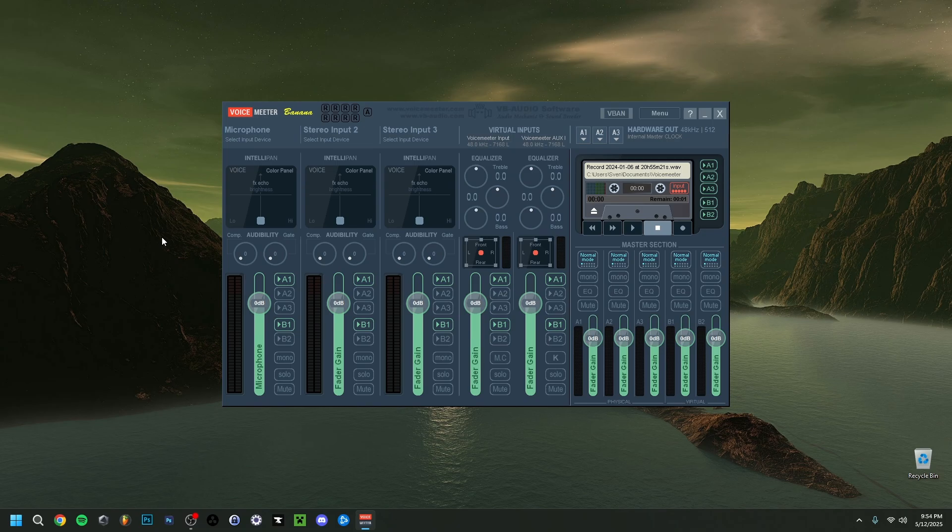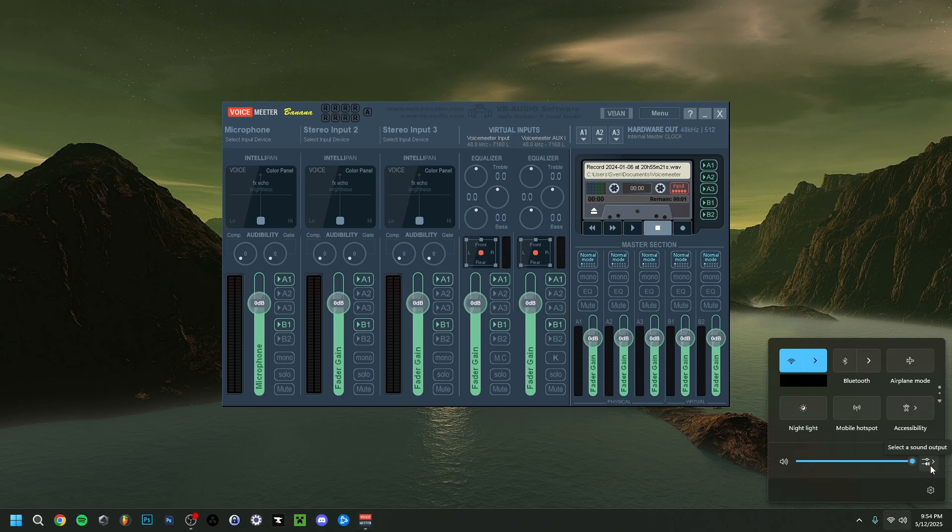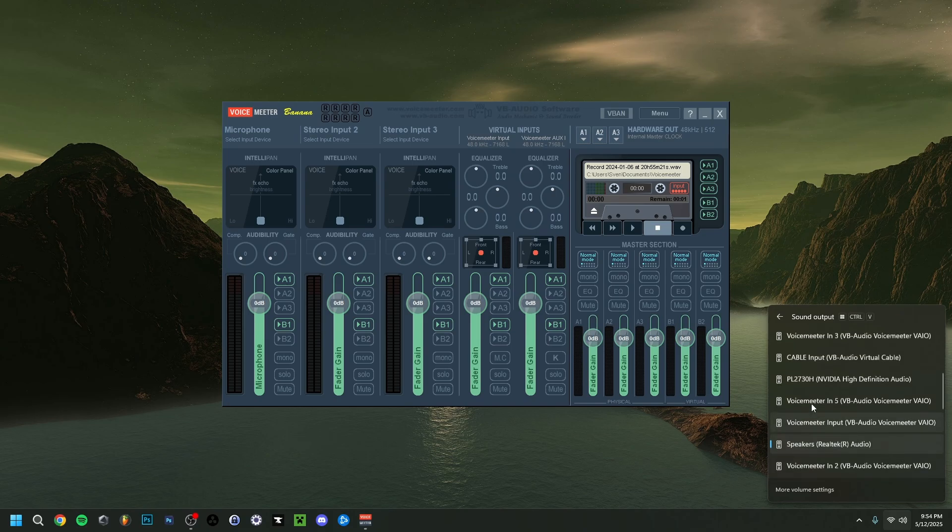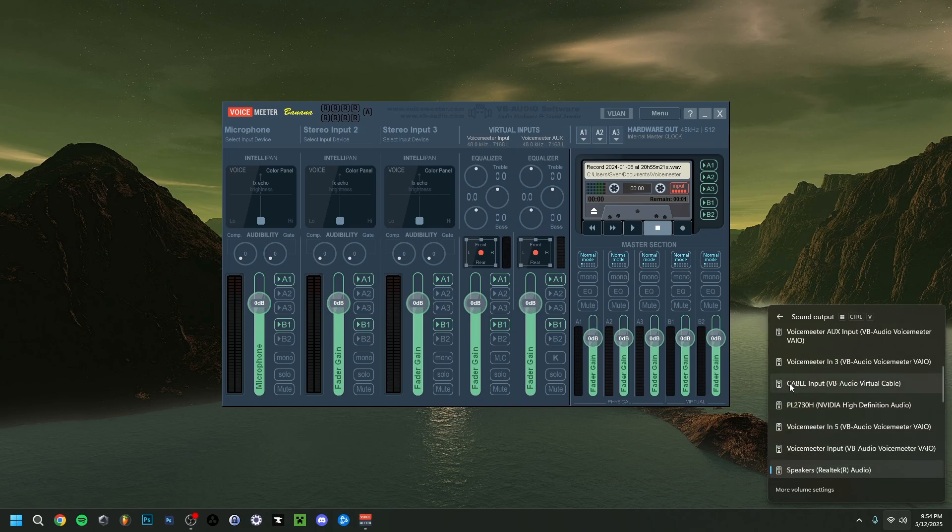One thing I want to show you before going to VoiceMeter itself, make sure you know what your output is. If you click on this little volume icon and go to select a sound output, make sure that when you're using VoiceMeter, you actually select the right one. You can do speakers,